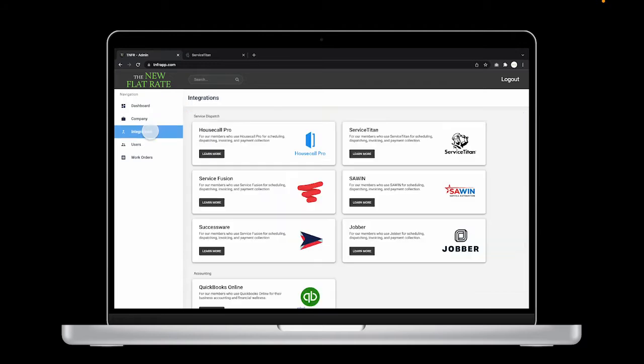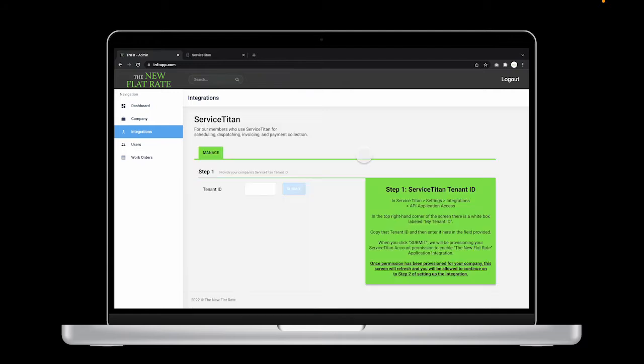You'll see all of the systems we integrate with, but for today we're going to work through the Service Titan integration. So click on the Learn More button in that information box. Under the Manage tab, the first step is to provide the Service Titan tenant ID.